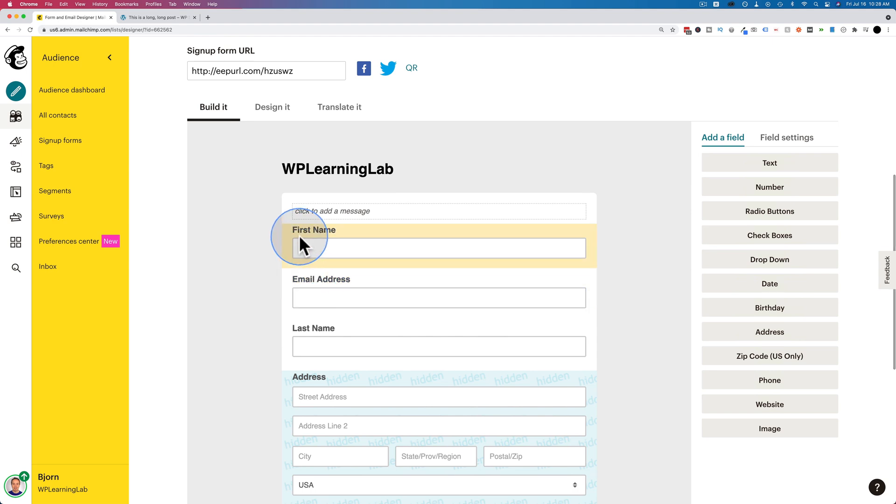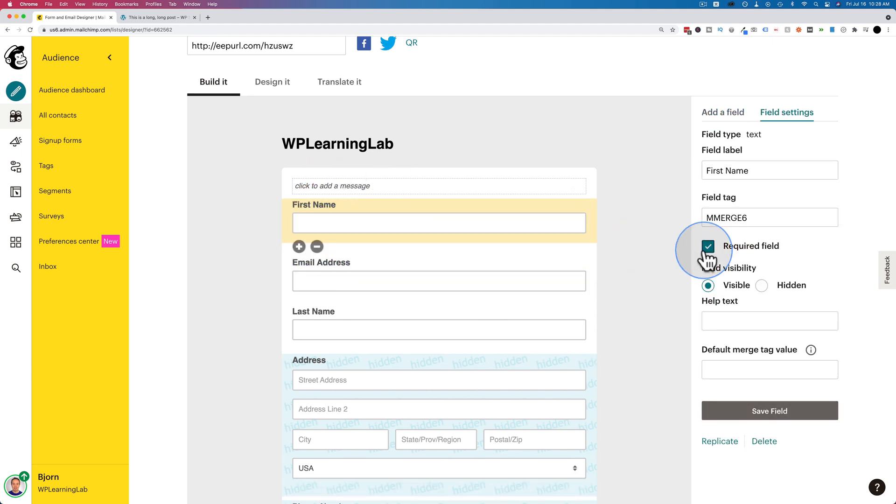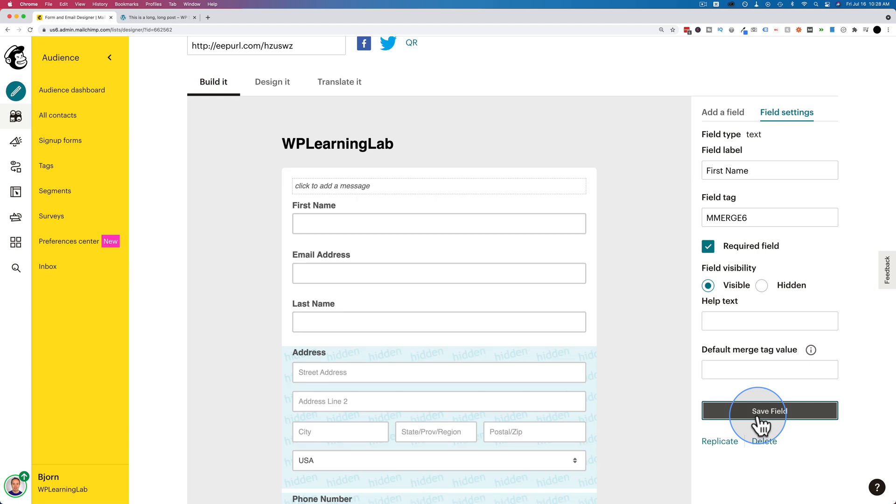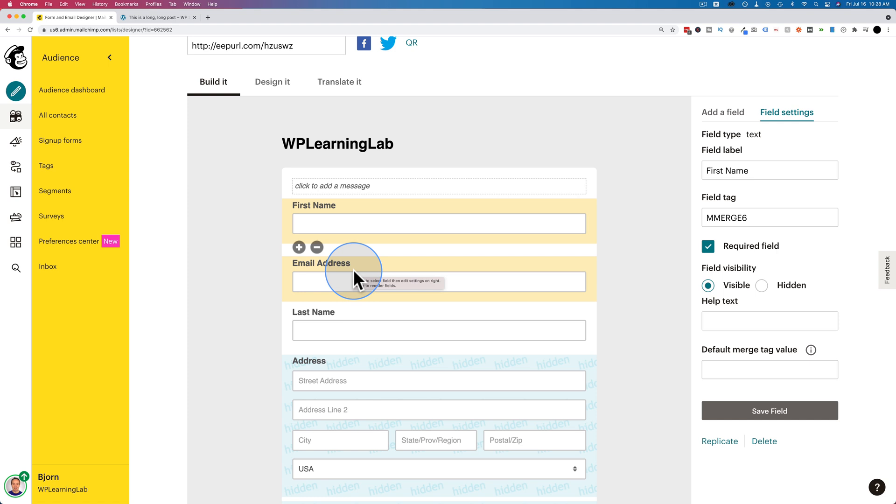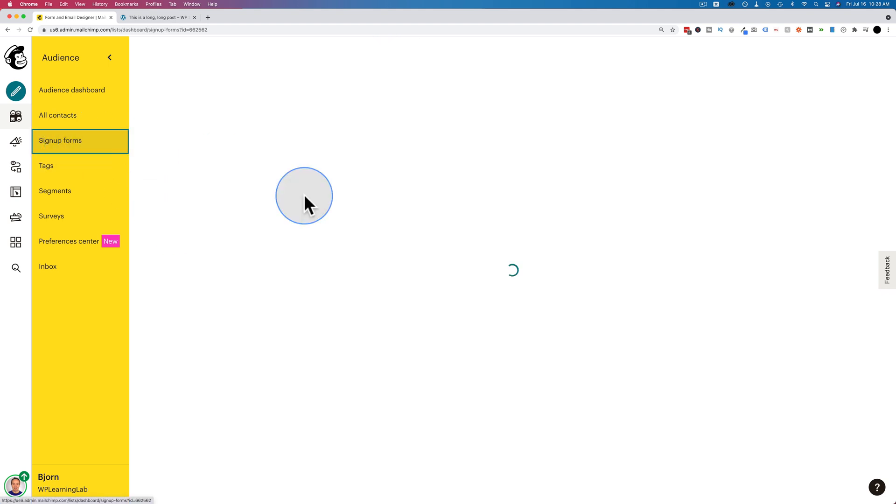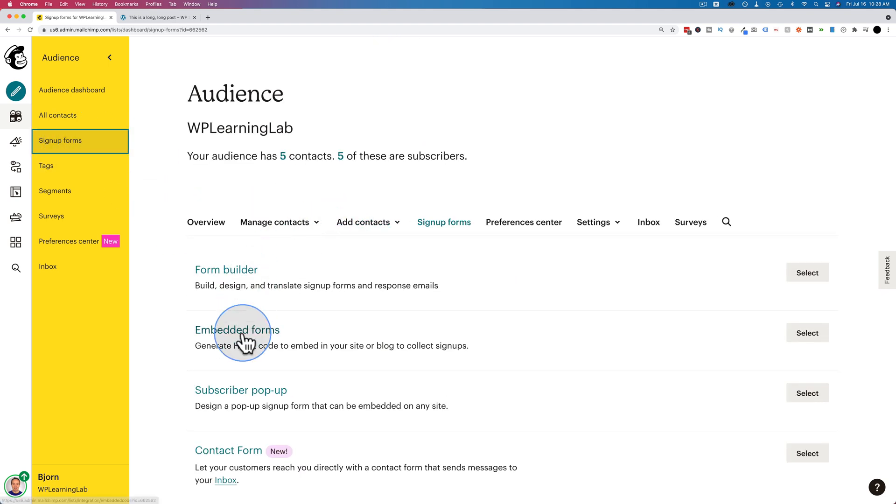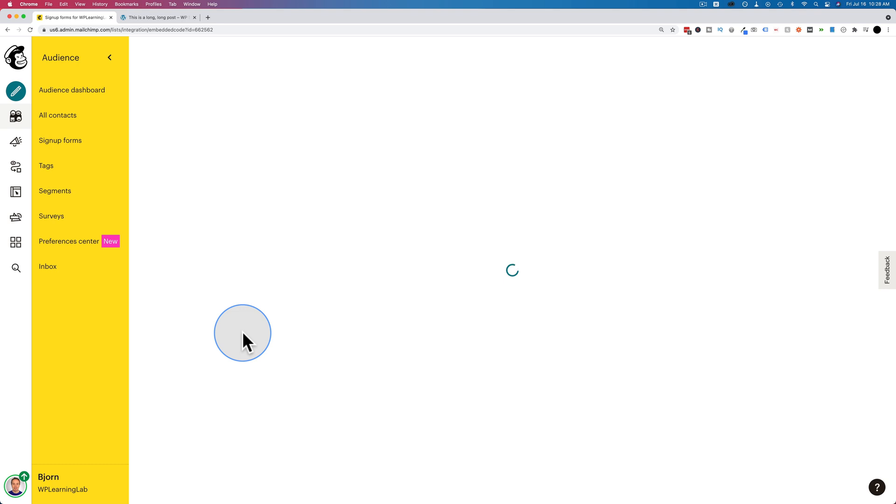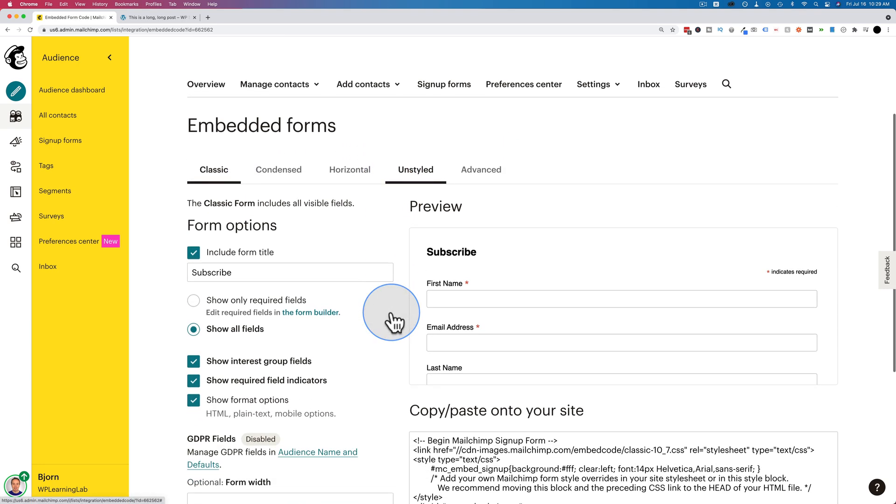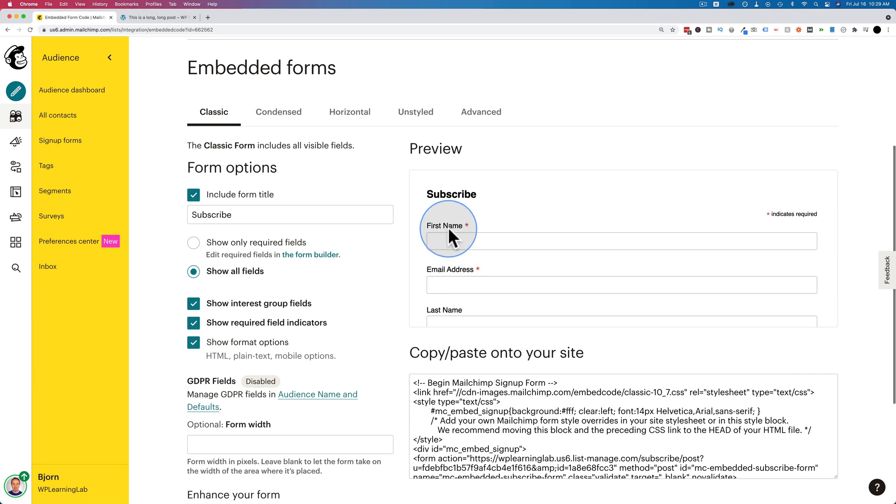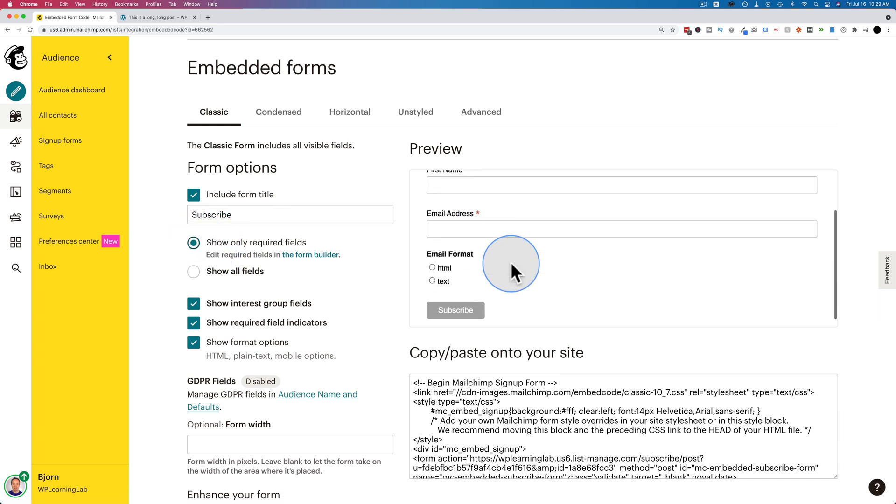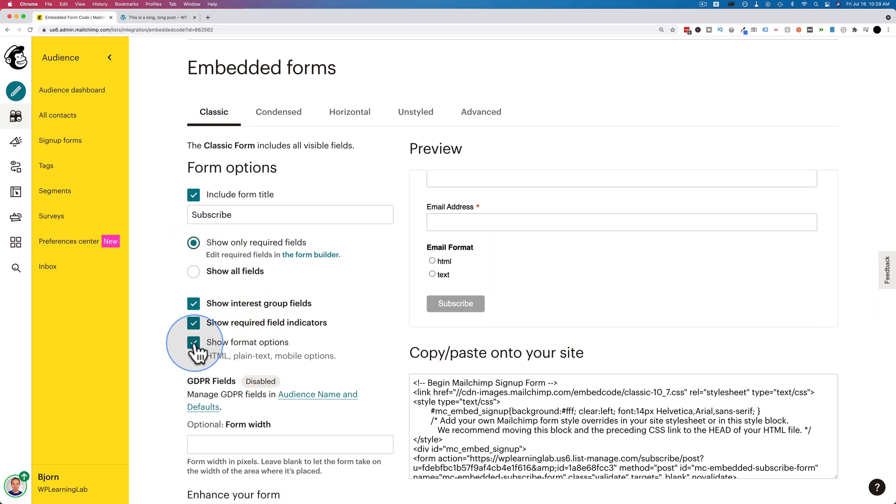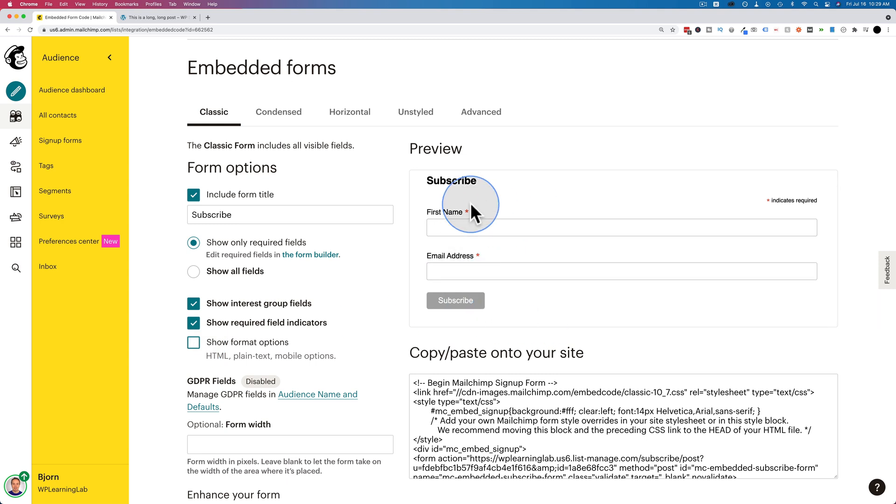Because rarely do I ask for birthdays. So now we have made the first name required. You have to check the required field box and then click save, and then that will be saved. And now that we have those two sets required, first name and email, we can go back into our embeddable forms, and we'll see this form will now have changed. To have first name required, and that's first, and email address. And we can choose to show only required fields, and then uncheck this box to not show email format. And now we have the form how we want it.